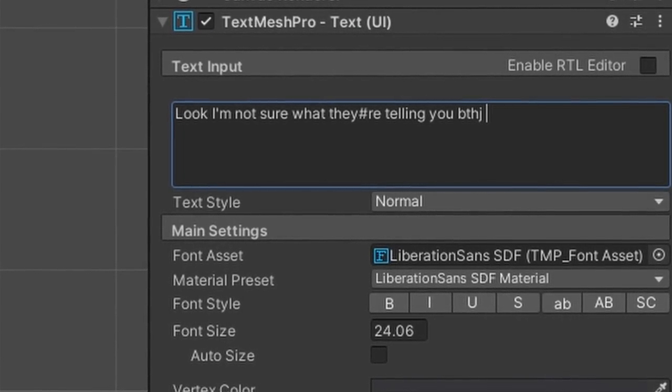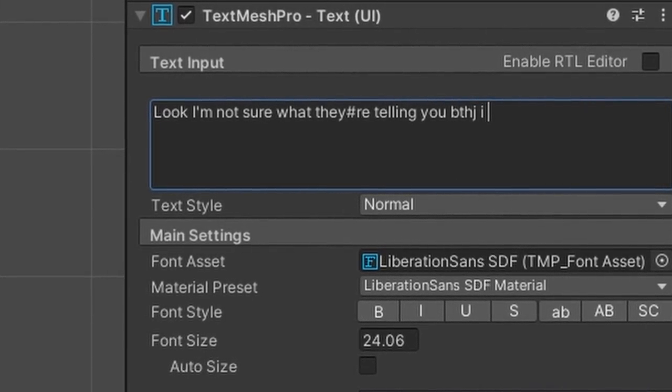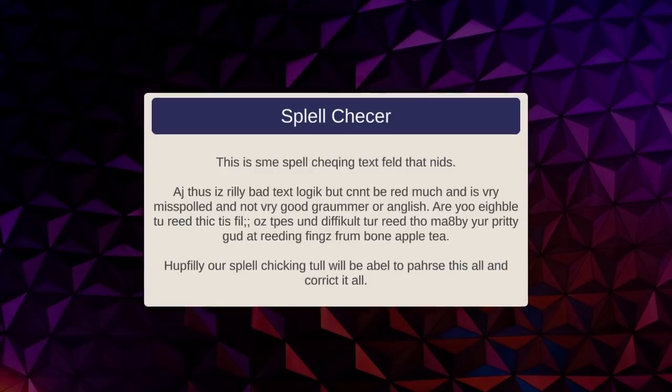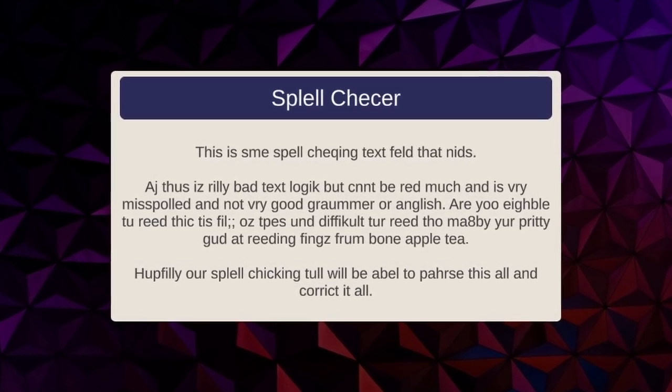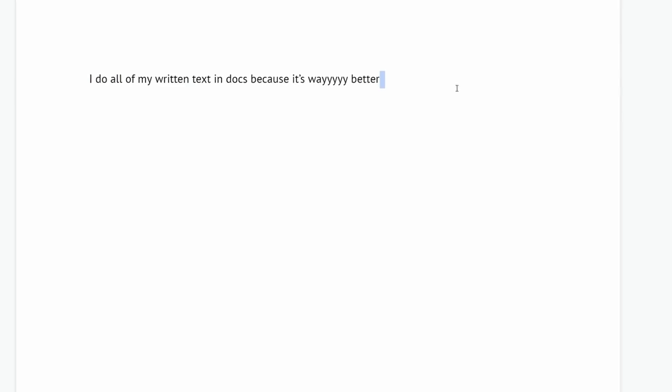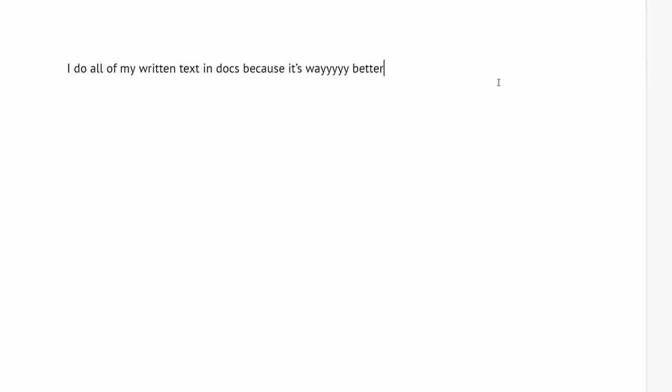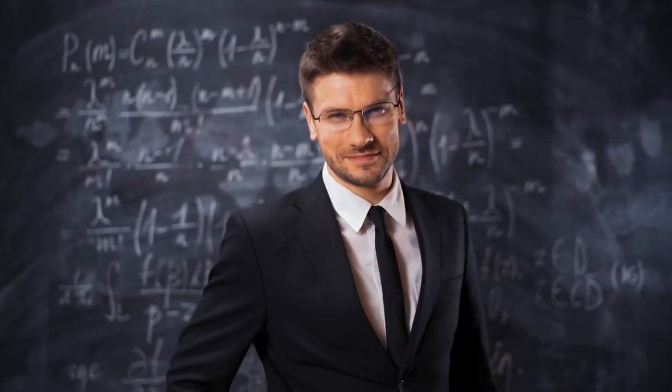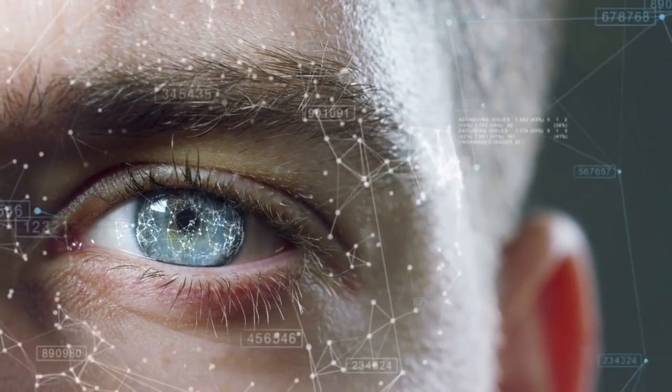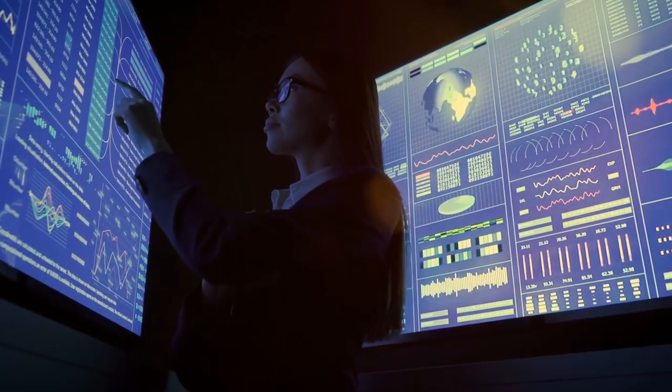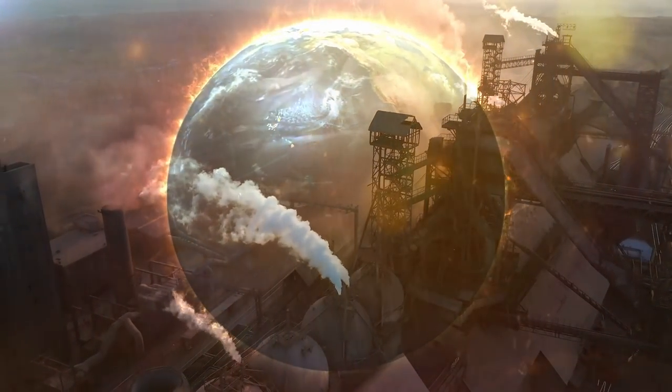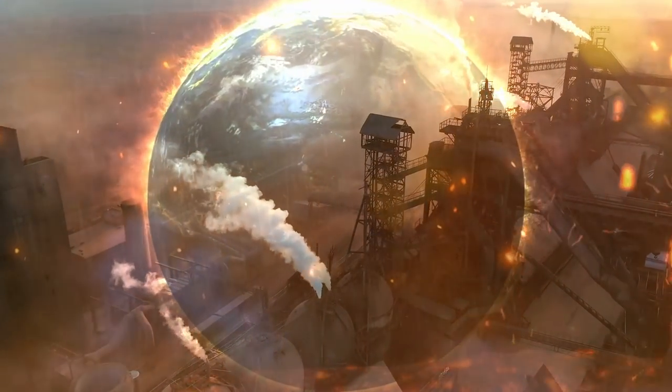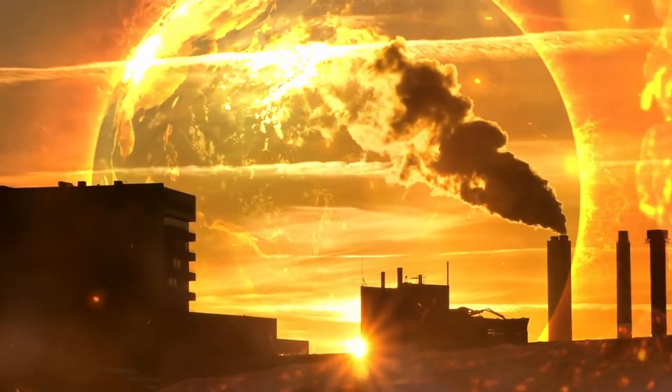Have you ever found yourself writing text into Unity fields, only to notice a drastically high number of spelling mistakes in your build? Most of you saying no probably use an external tool for writing, or you're just perfect humans who never make mistakes. And if that's the case, congratulations, but what are you doing wasting time watching this video? Please go fix the world and all the chaos we're currently living in, as we could use more people like you in charge, frankly.